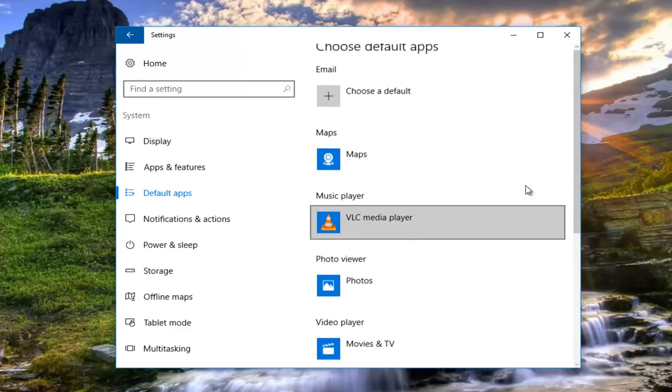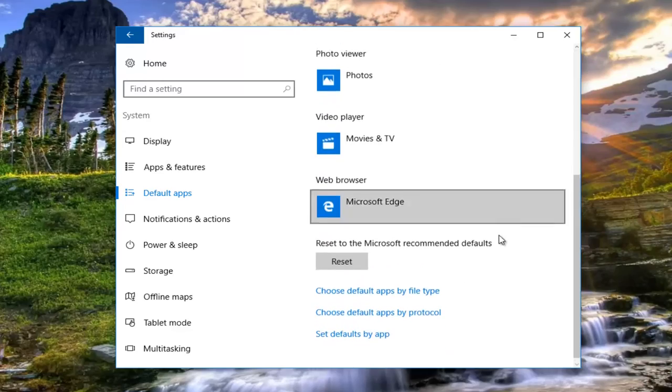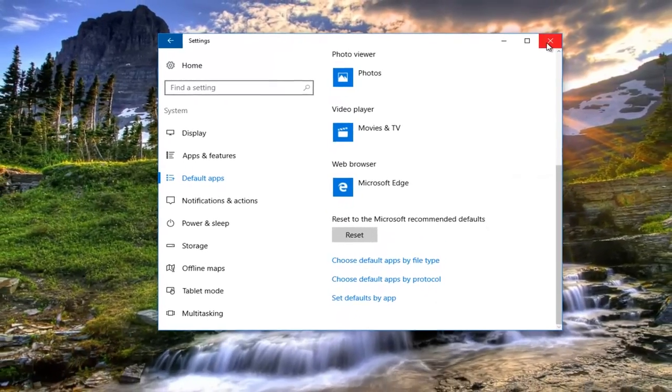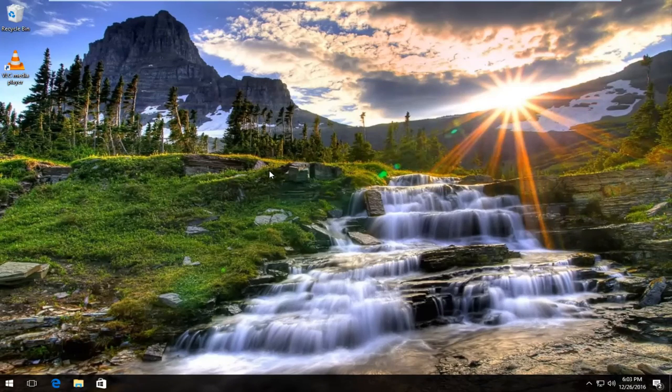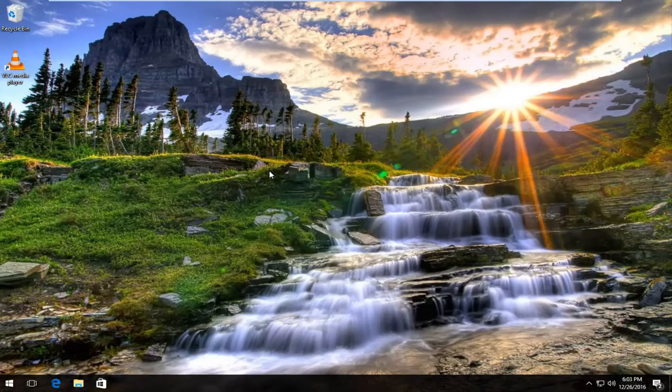Once you're done doing that, you can close out of the settings window and you should be good to go. I hope this brief tutorial helped you guys out and I will catch you in the next tutorial. Goodbye.